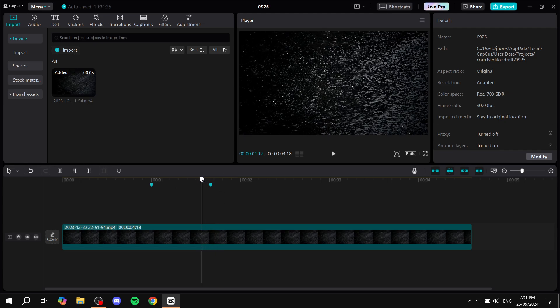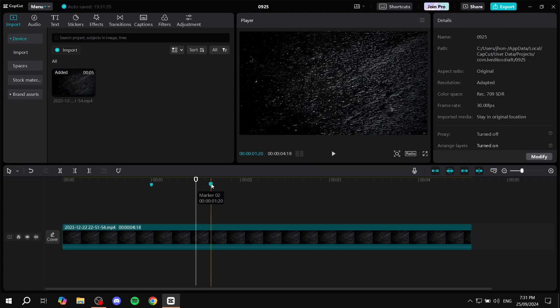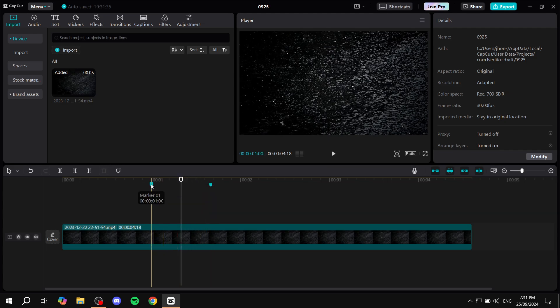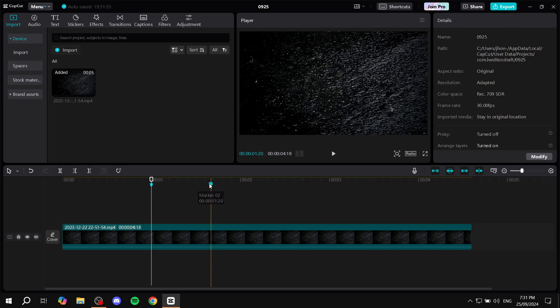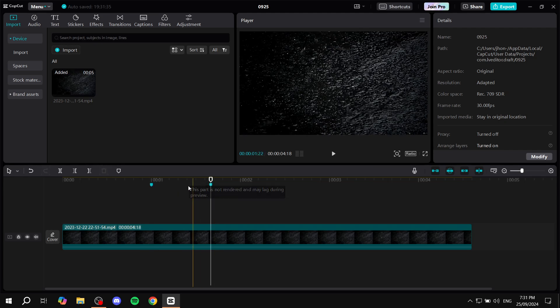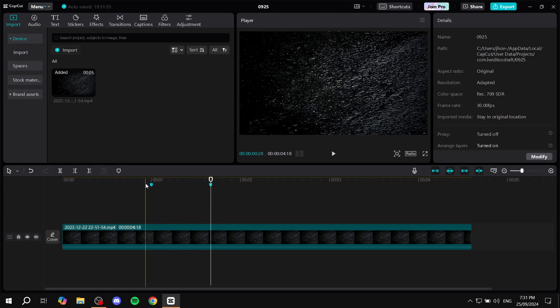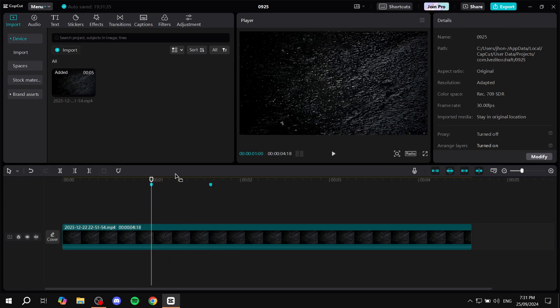Now there are more things that we can do with the markers themselves. First, we can click on them and it's going to take us there exactly, right on top of them. Once you do that you can hit M again and you will be able to change the name for it.